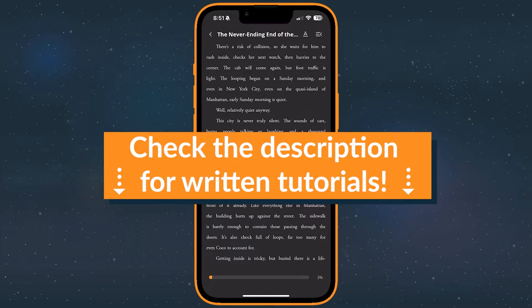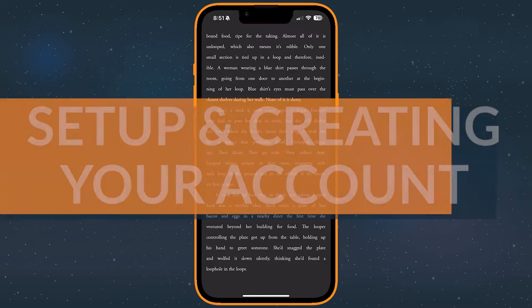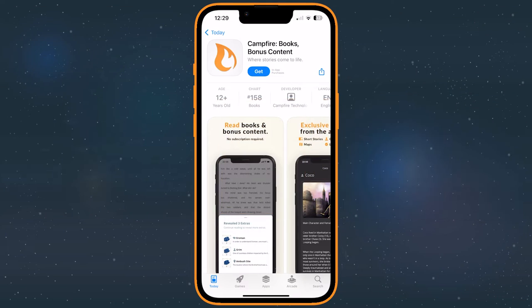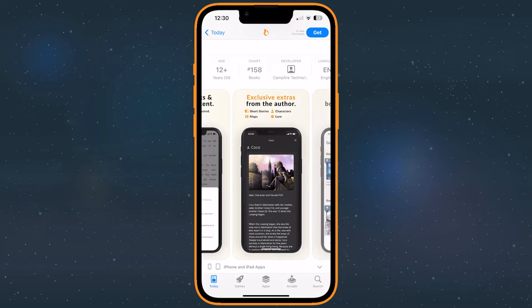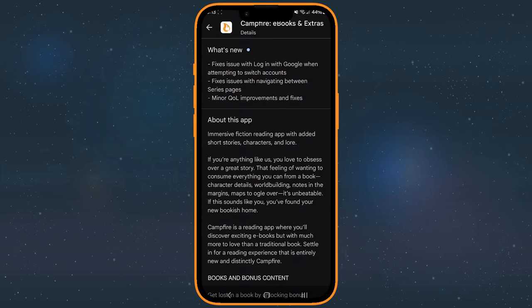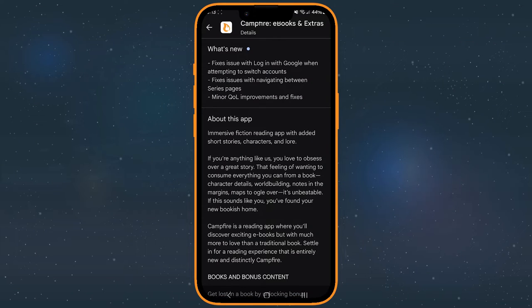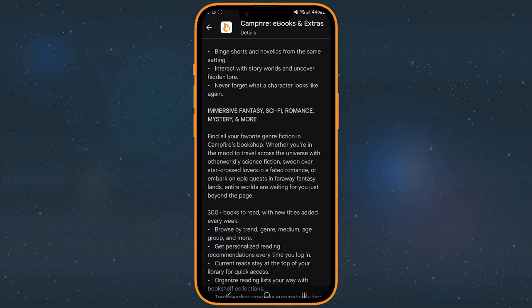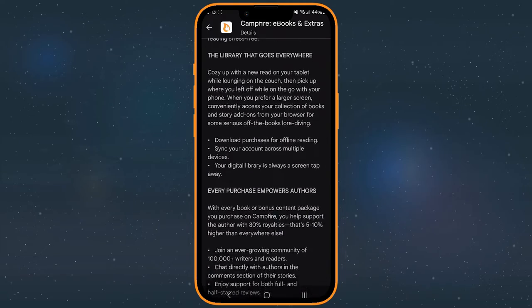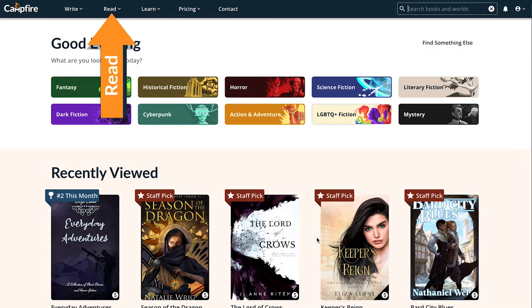Alright, and with that said, let's get started. To begin, make sure you've downloaded the Campfire app on your phone or tablet. You can get it for free on the Apple App Store or the Google Play Store. If your devices don't support apps from either app store, you can still read stories on Campfire using any browser with our web app. Just go to campfirewriting.com and click read.